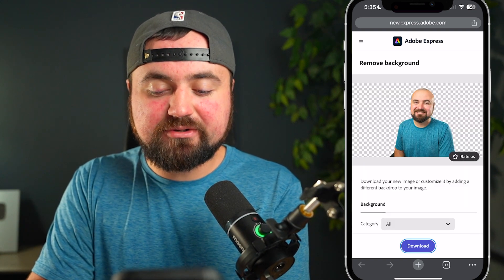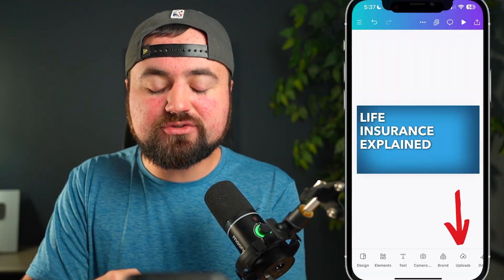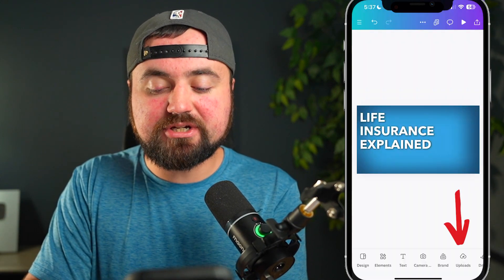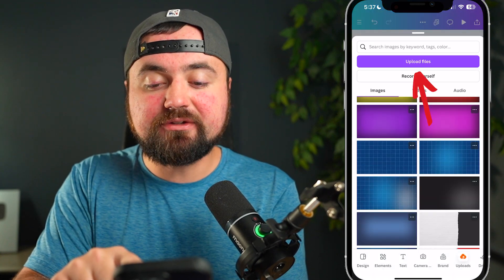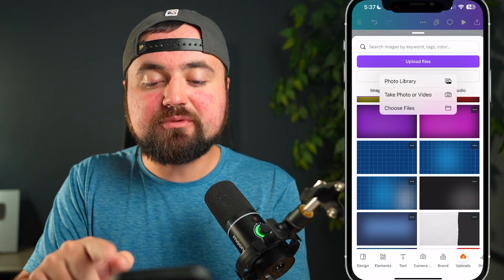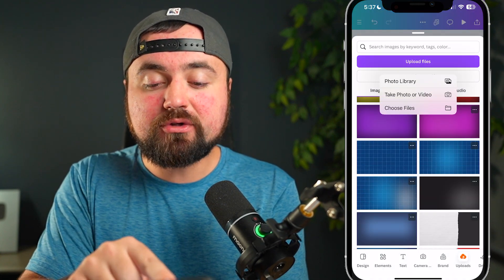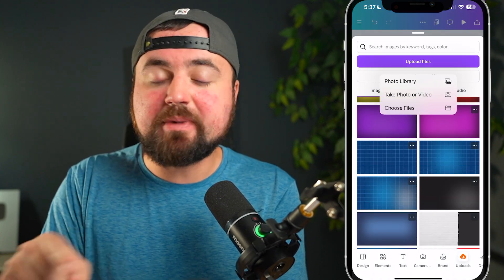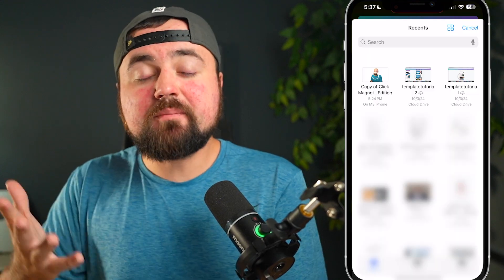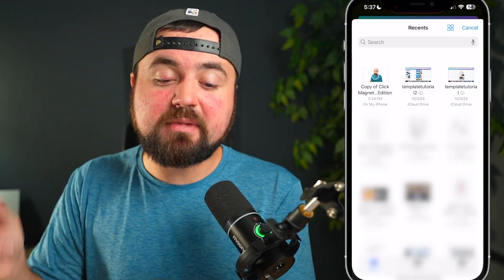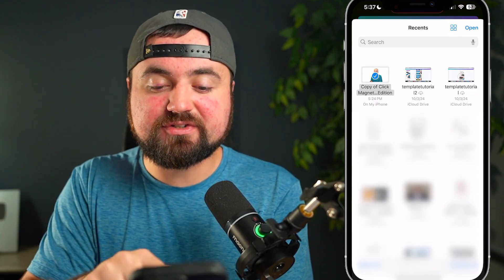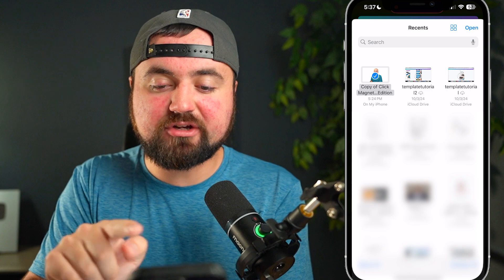All you have to do is click download. Then back inside of Canva, go to the upload section down below and click upload files. You can either choose photo library or the file section, depending on where it sent that file. Since I'm on iPhone, it sent it to my files, and I can see it's right there.